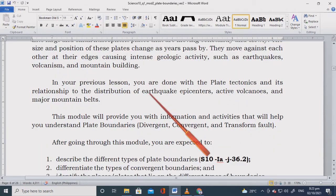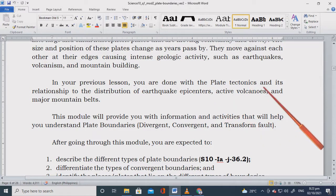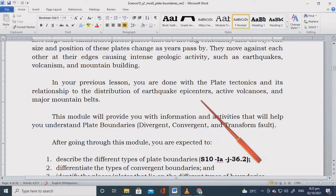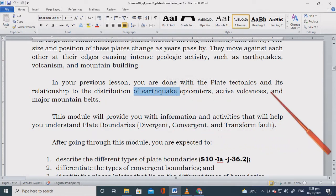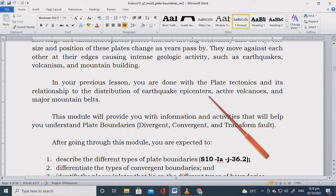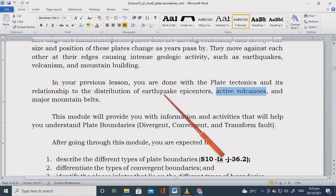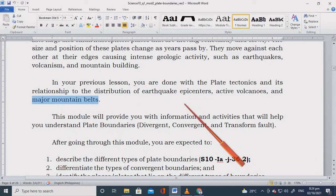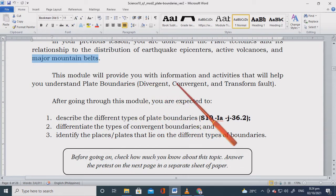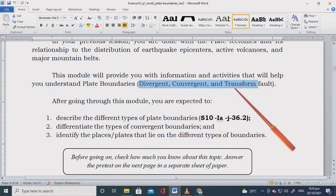In your previous lesson, you are done with plate tectonics and its relationship to the distribution of earthquake epicenters, active volcanoes, and major mountain belts. This module will provide you with information and activities that will help you understand plate boundaries. We have three types of plate boundaries: divergent, convergent, and transform fault boundaries.